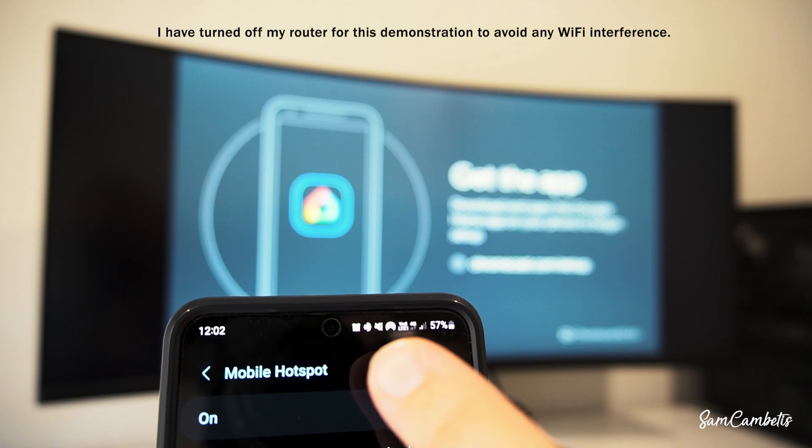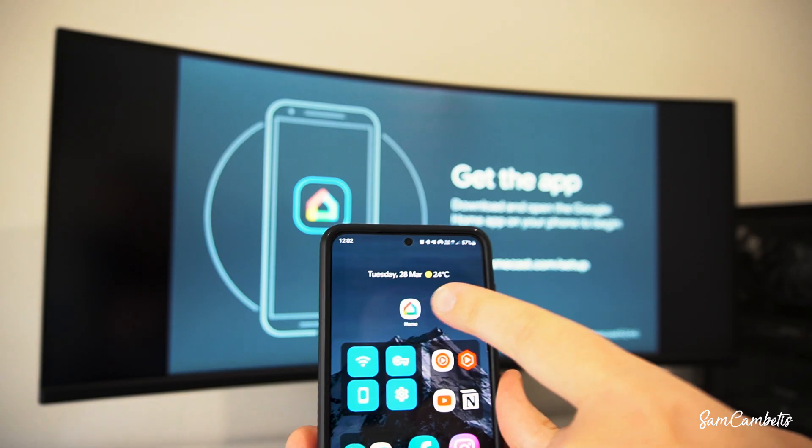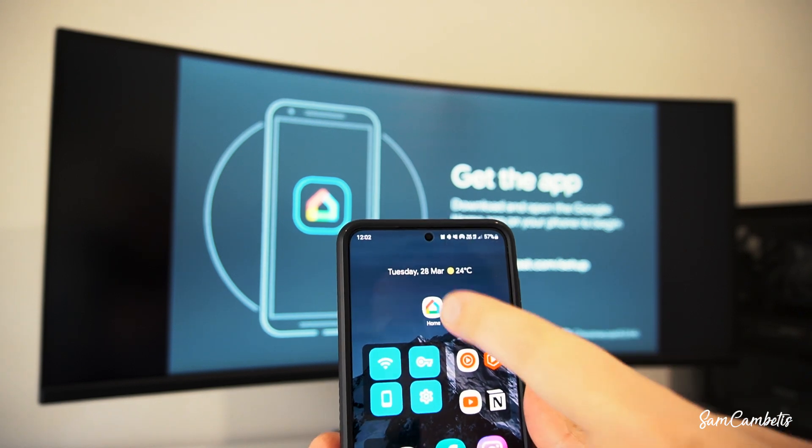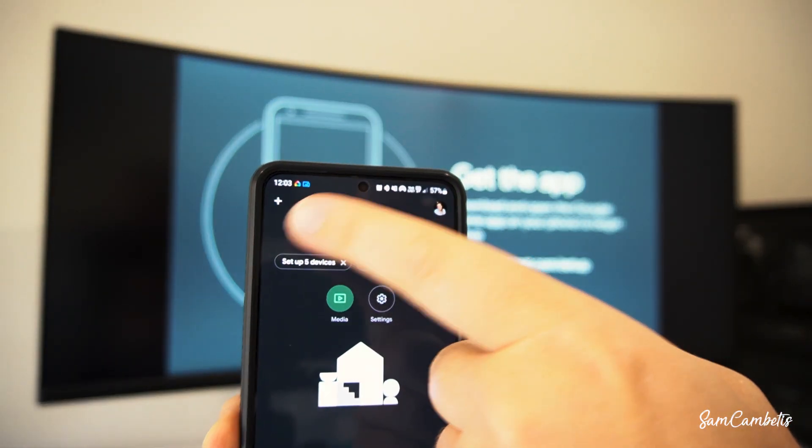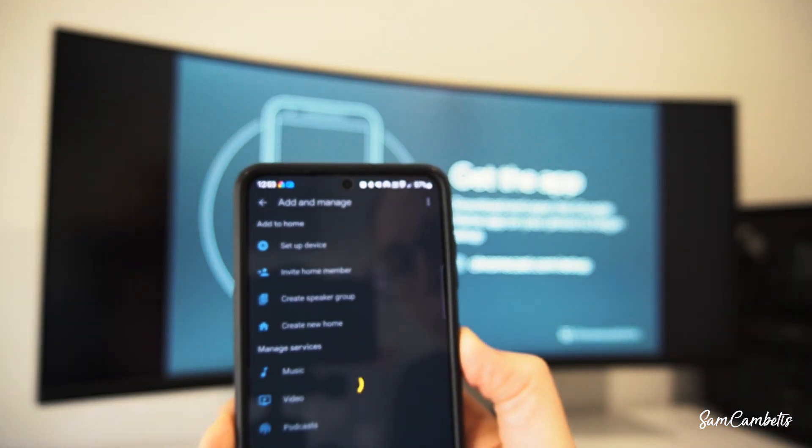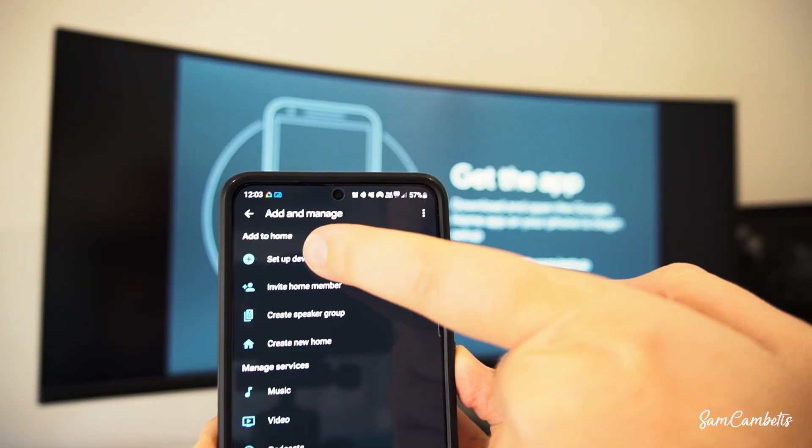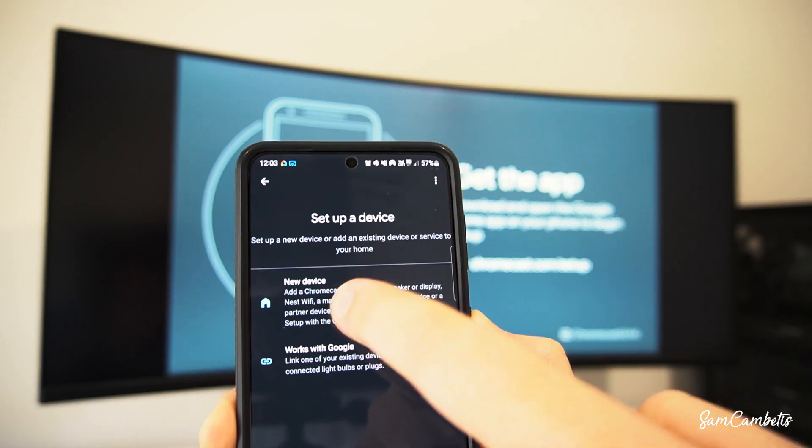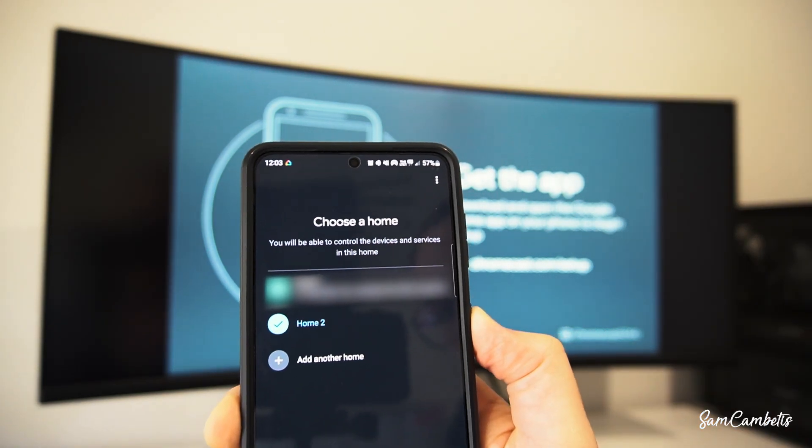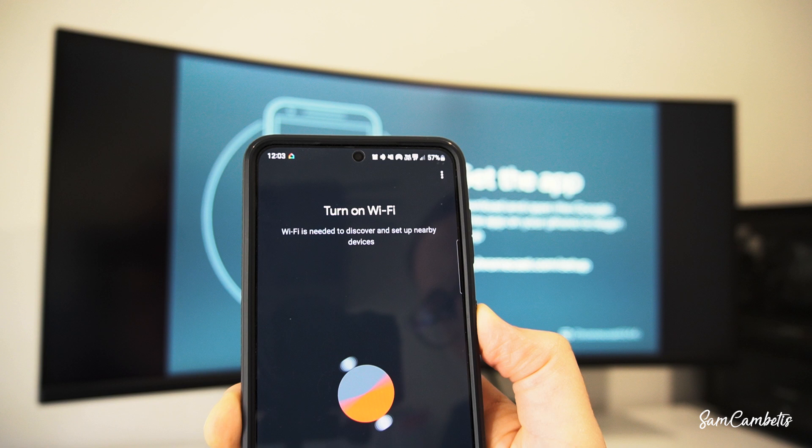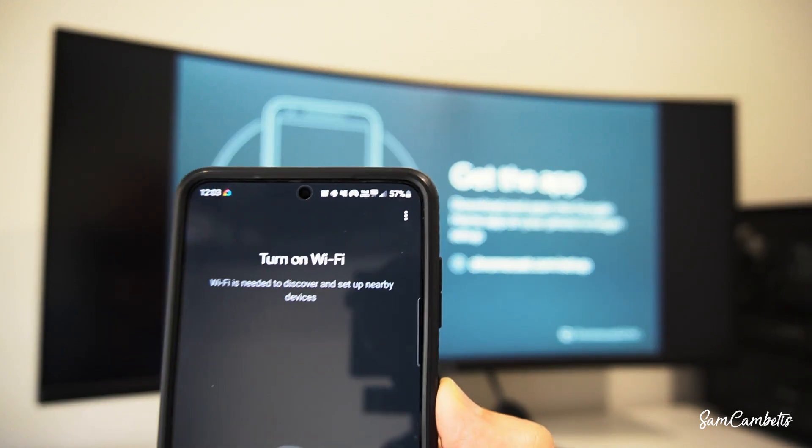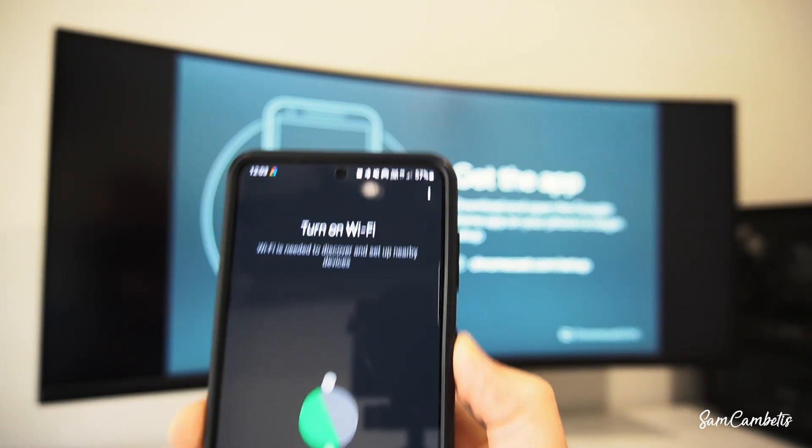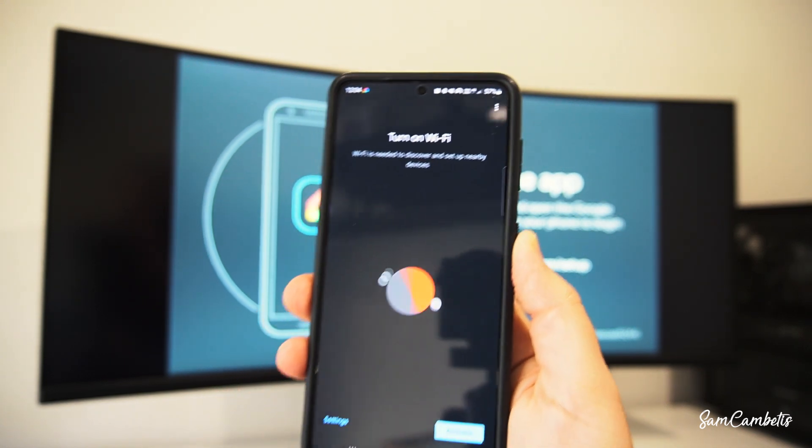Okay so now we need to open up Google Home and reset up our Google Chromecast since we factory reset it. So hit the plus icon here and then go to setup device. And here we want to go new device and just select your home. Okay so now it's asking us to turn on the WiFi and this is where you would usually select your home WiFi and connect your Chromecast that way.